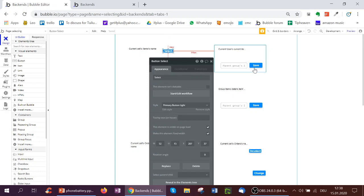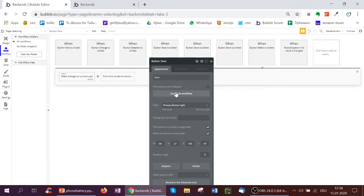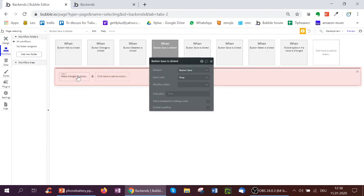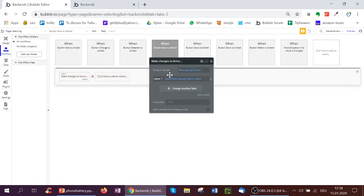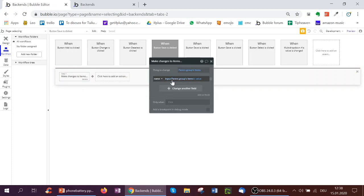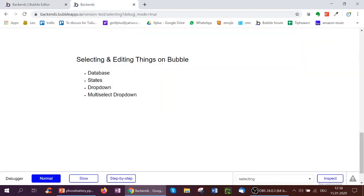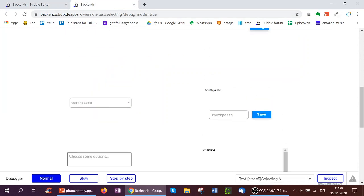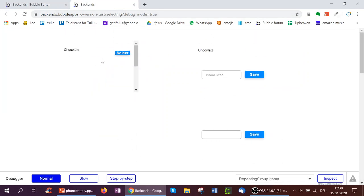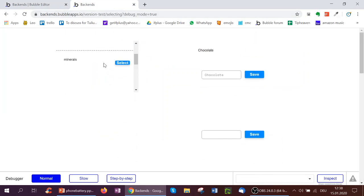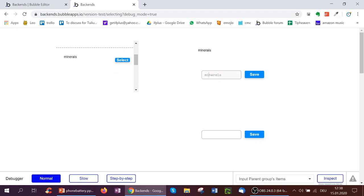And then here for the save button, what I'm doing is I make changes to the parent group's item, and the name is the input parent group's items value. So quickly how this looks, I've got chocolate currently selected, now I go over to minerals, I select it, it says minerals here, and now I update minerals to mineral, and it'll update here and here.